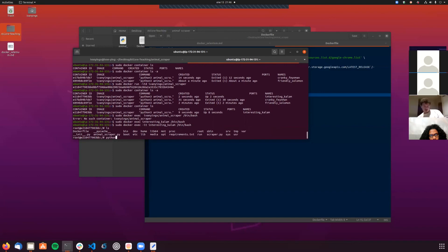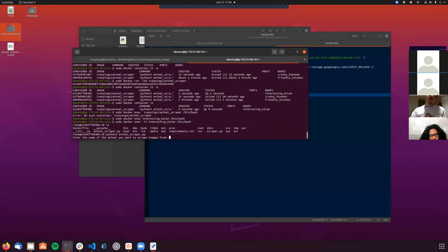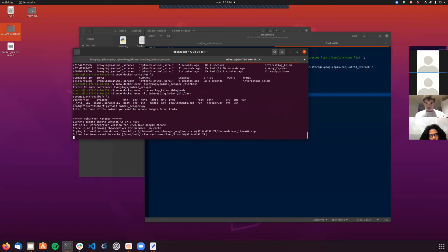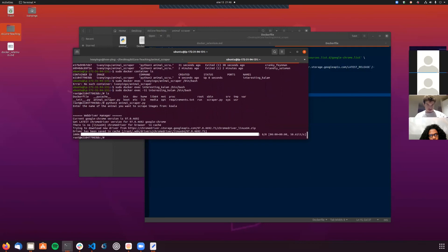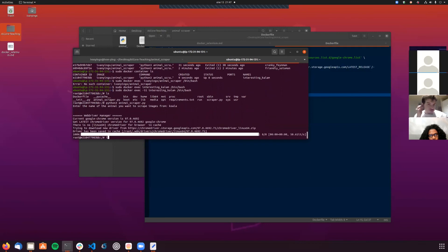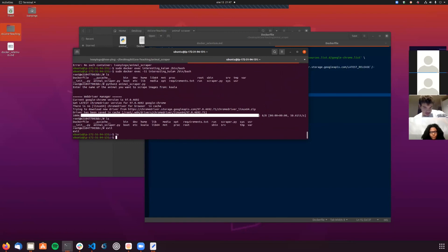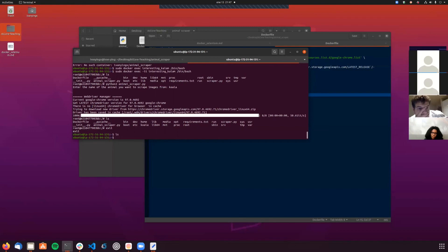I'm going to run 'python3 animal_scraper.py koalas'. There we have it! Now looking back at the container listing, Koala folder is there. But it's still inside the container, not in my EC2 instance. Since we still have the container running, we can copy files from within the container to our local machine using sudo docker cp.